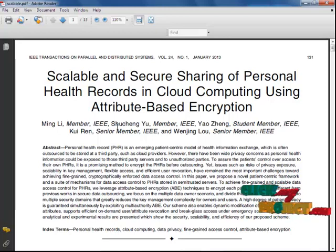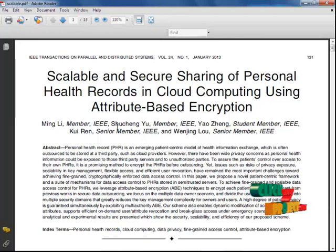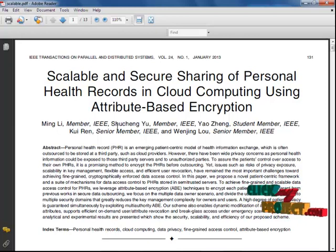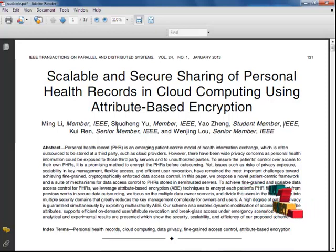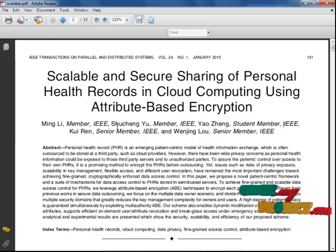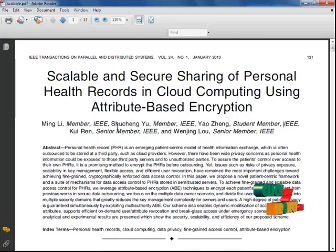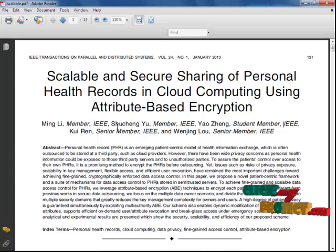The patient-centric secure sharing of personal health records stored in a semi-trusted server focuses on addressing the complicated key management challenge. In order to protect the personal health record data stored in a semi-trusted cloud server, we adopt the attribute-based encryption method as the main encryption primitive.